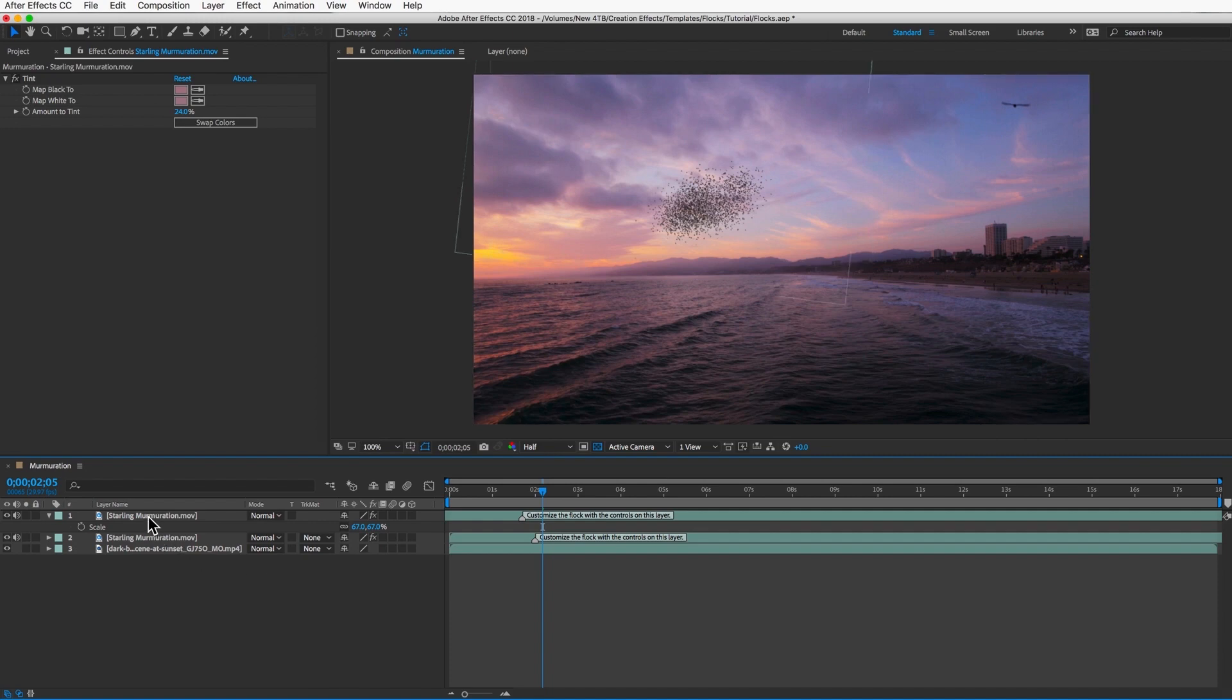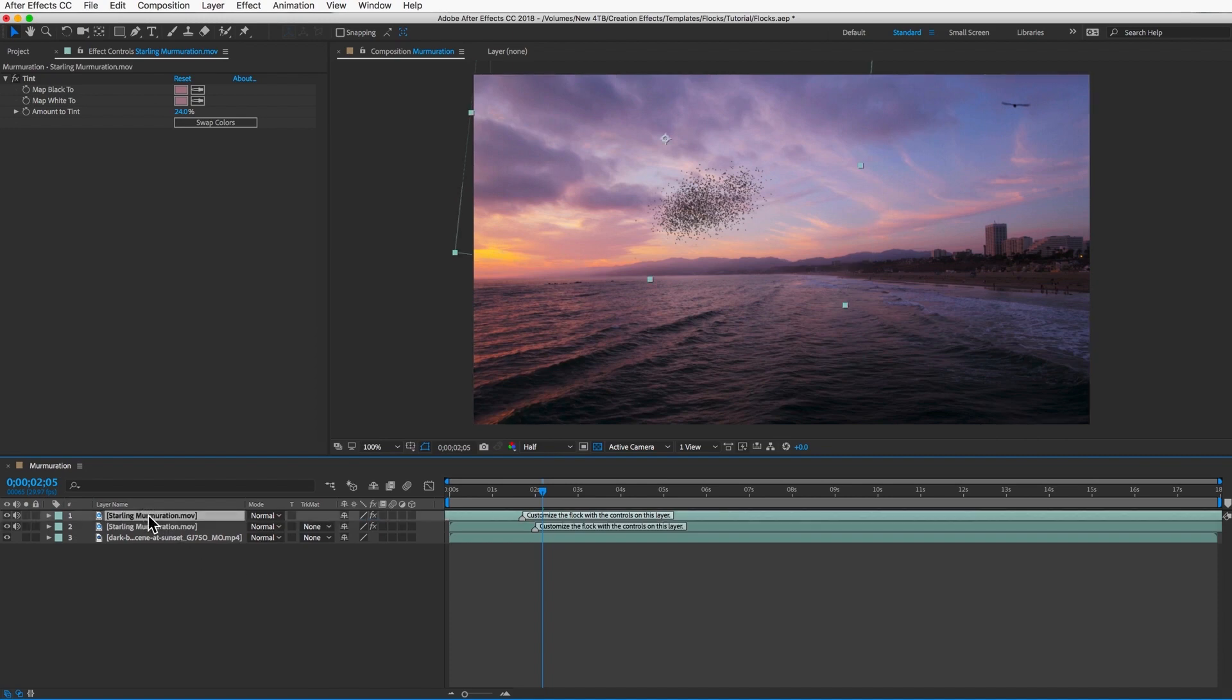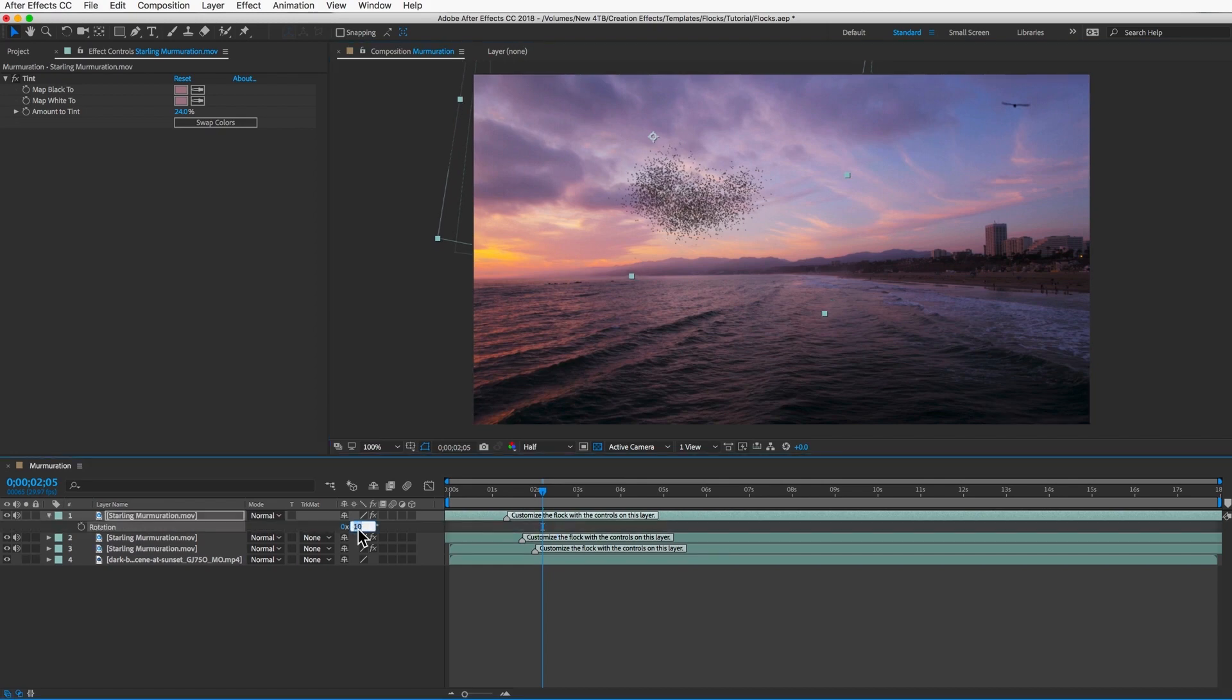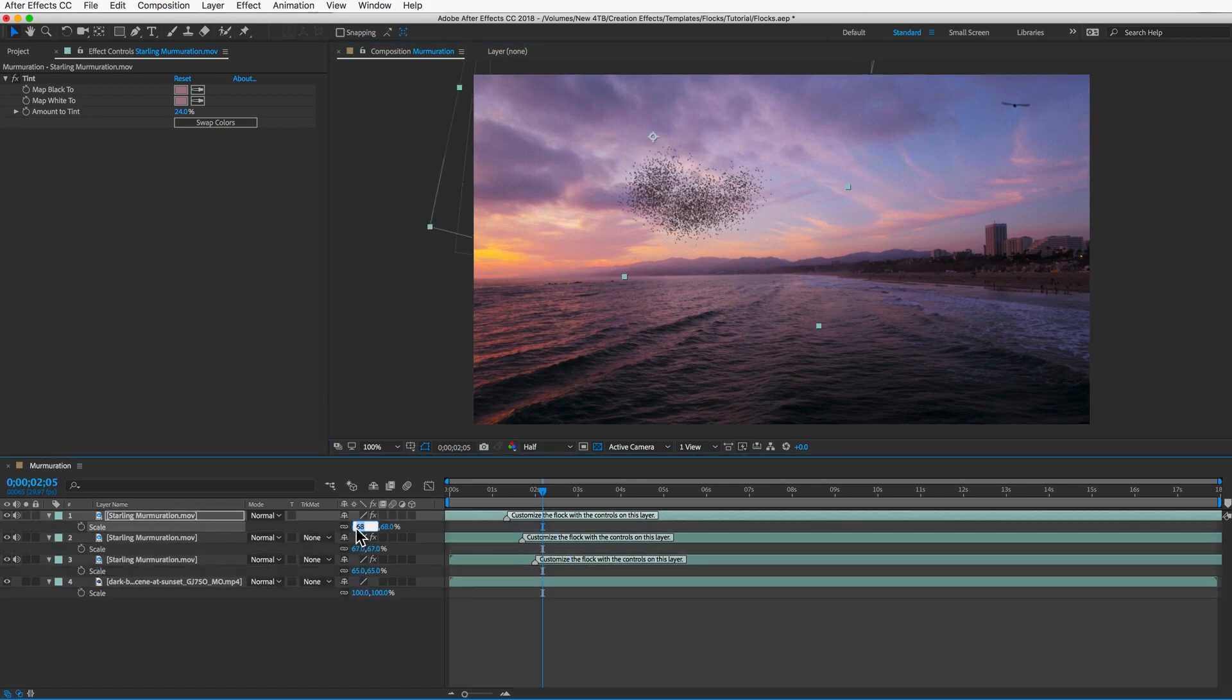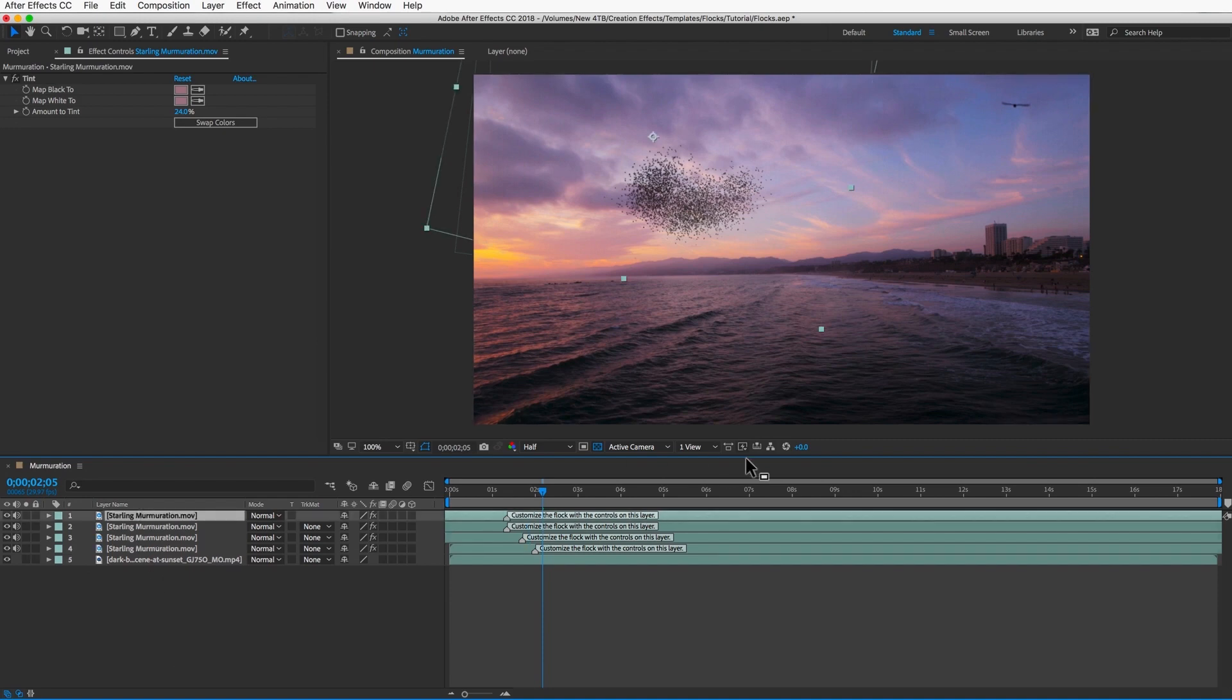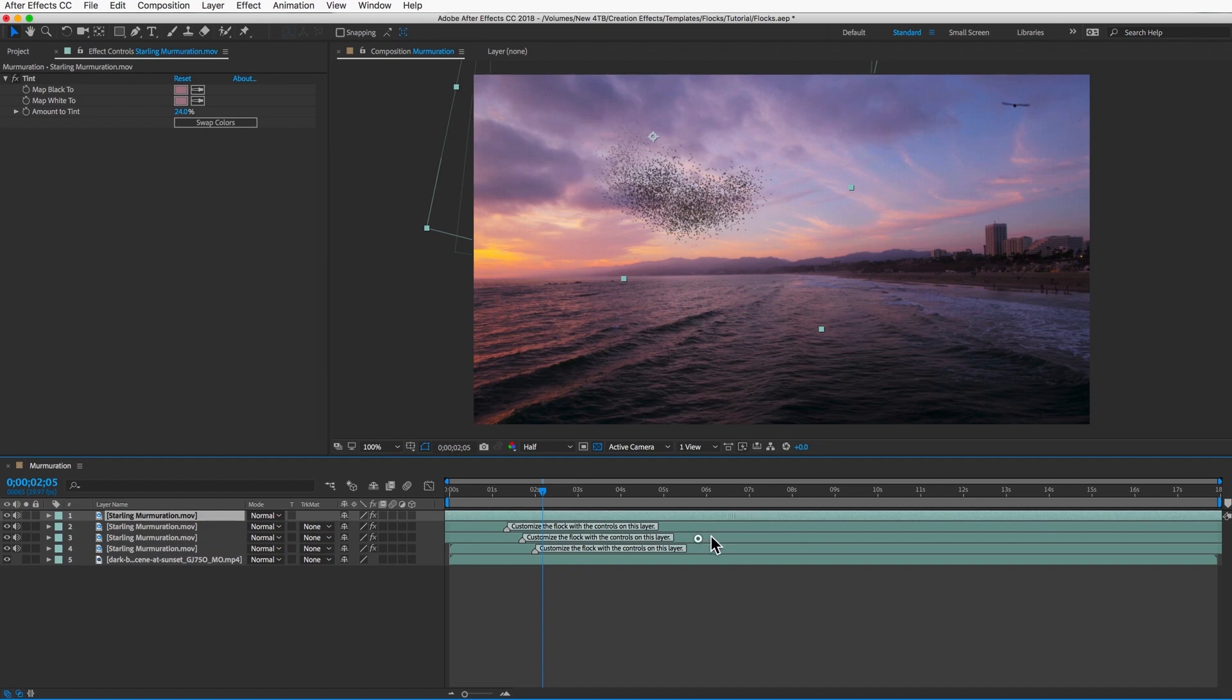If you want, make a third copy and repeat the process. And then duplicate it again, but this time slide it way over so that we have a completely different pattern of flight.